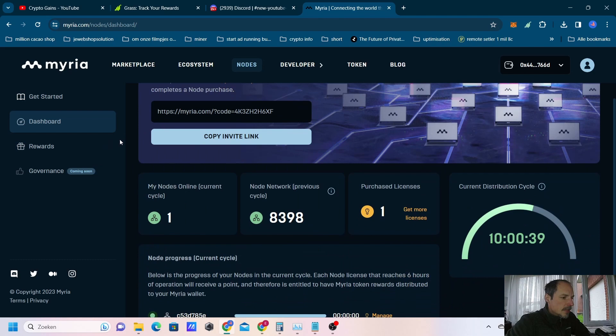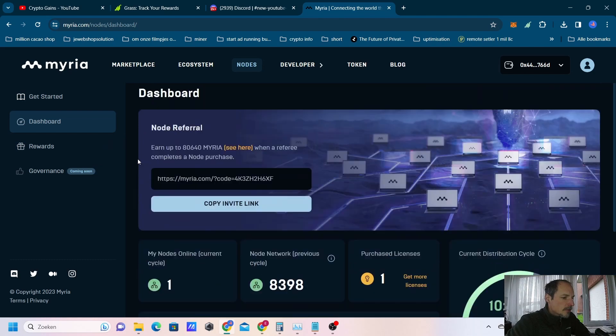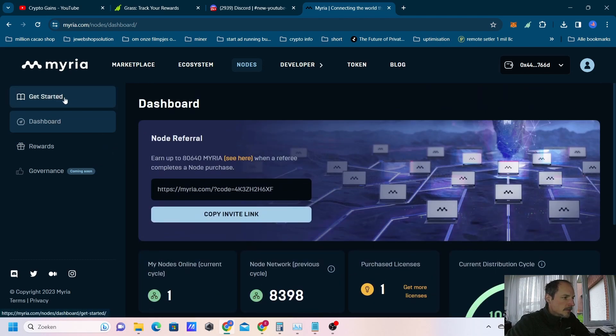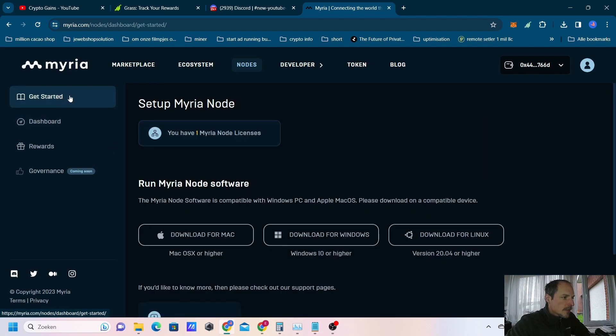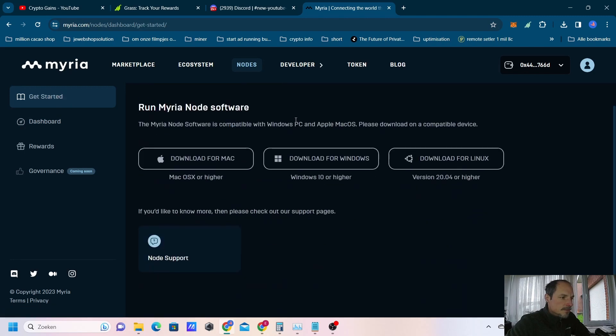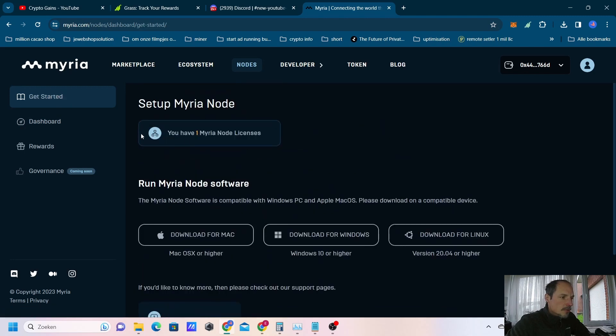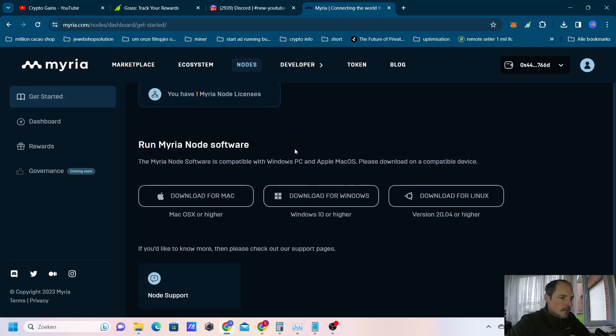Now how to start up a node, it's quite easy. First of all you get to get started. Mine is already installed. So what do you do? You go to run a Myria node software.